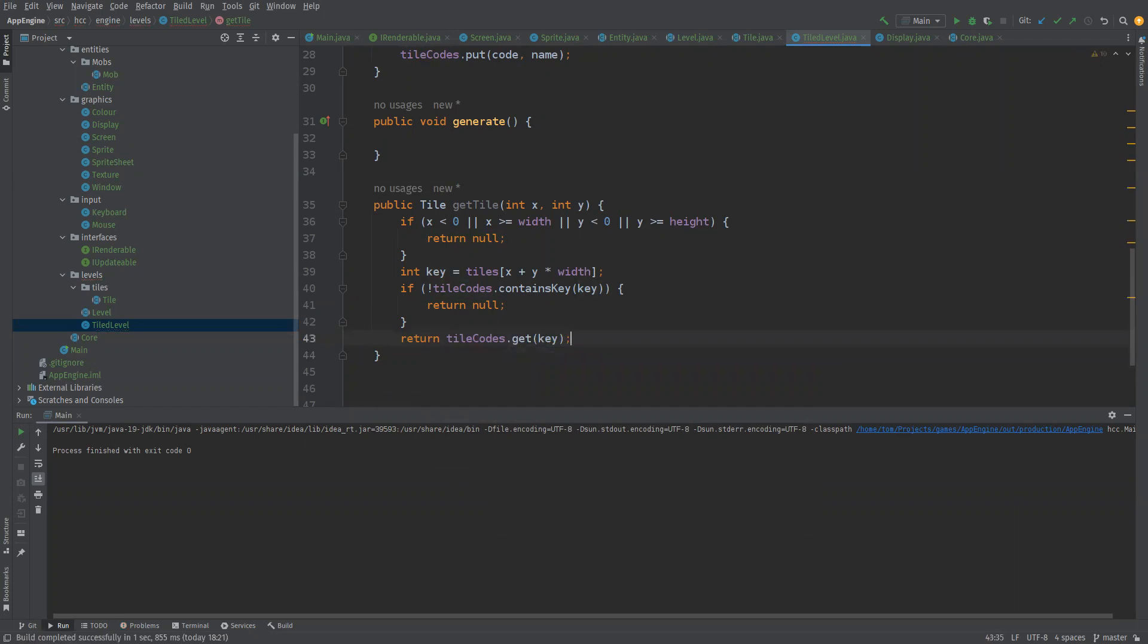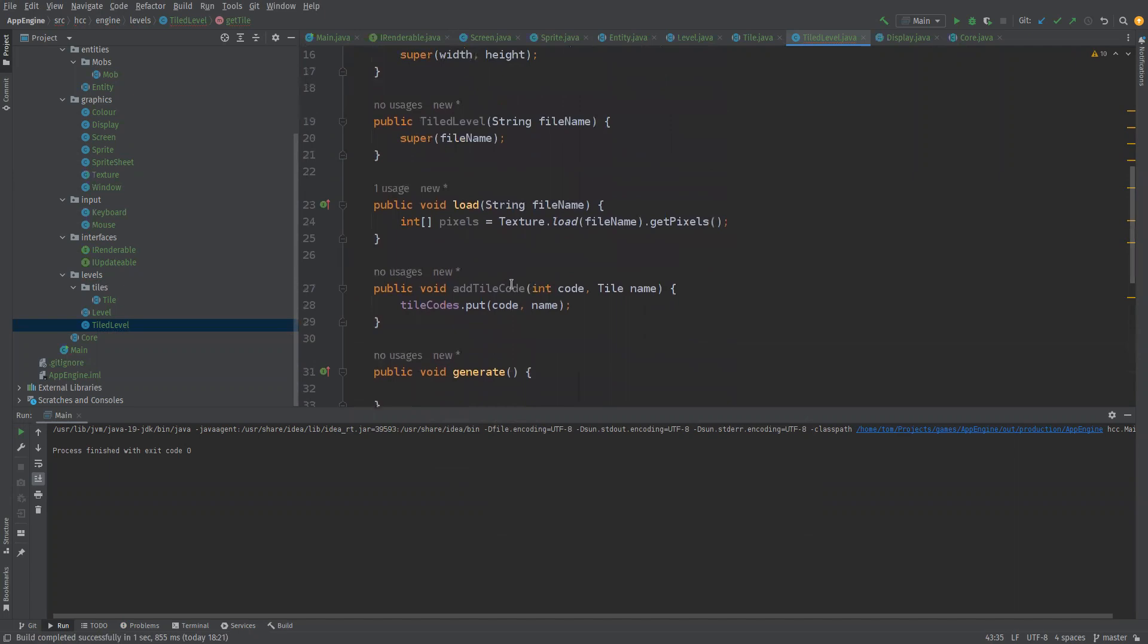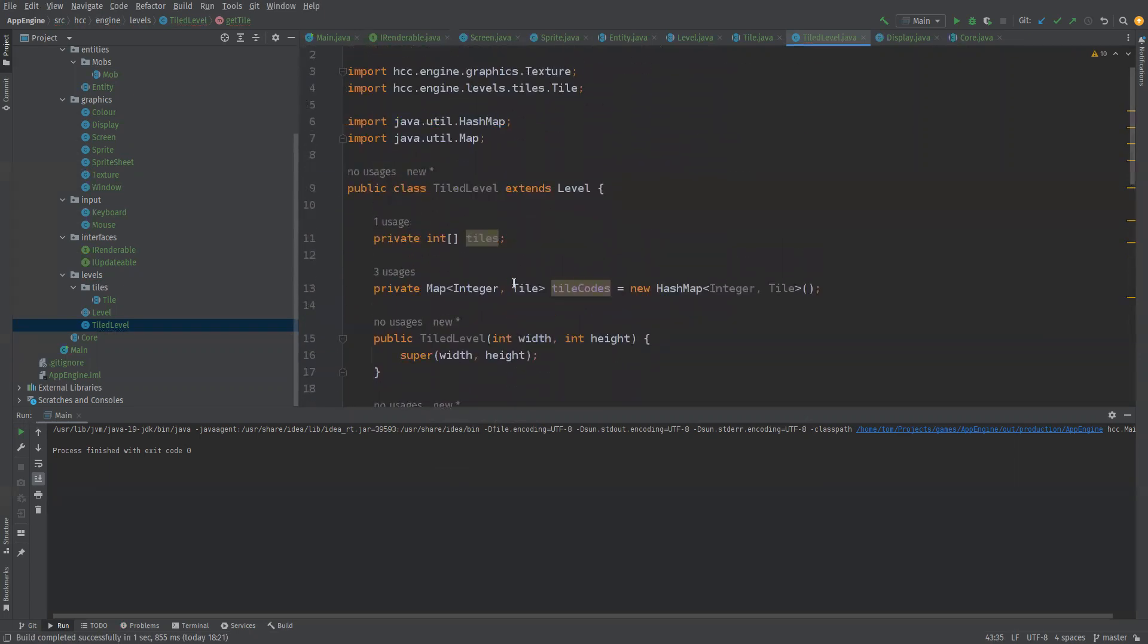Okay so we've now got a tiled level which inherits from level. We haven't instantiated any levels or anything yet, we haven't sort of built that out in any way shape or form just yet.